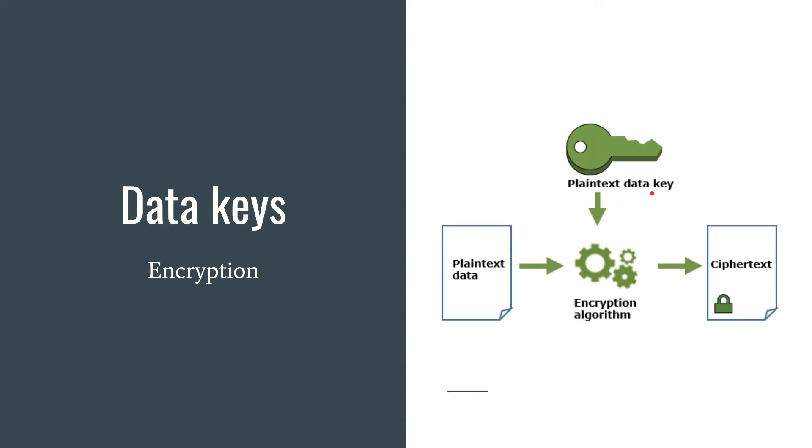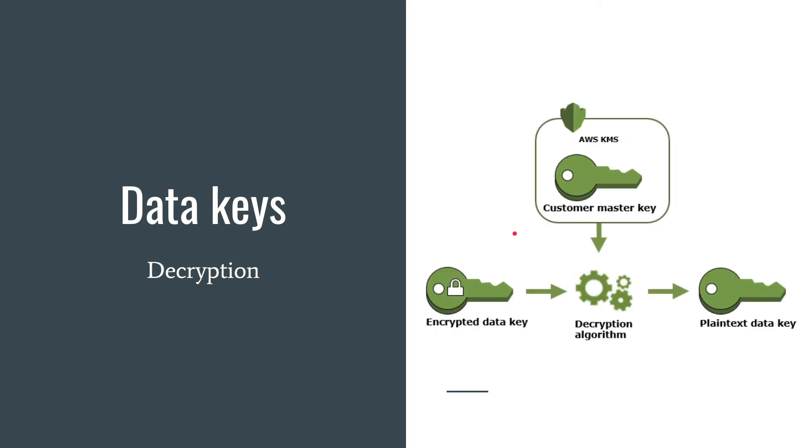As soon as possible. You need this data key in plain text form only for a short period of time. You shouldn't store this data key anywhere. If you want to decrypt your data, you have to decrypt your encrypted data key firstly. How to do that? You need to send your encrypted data key to AWS KMS.